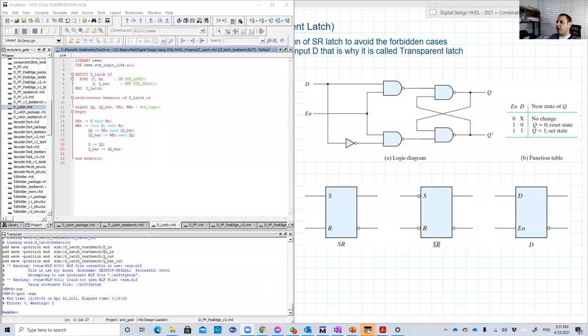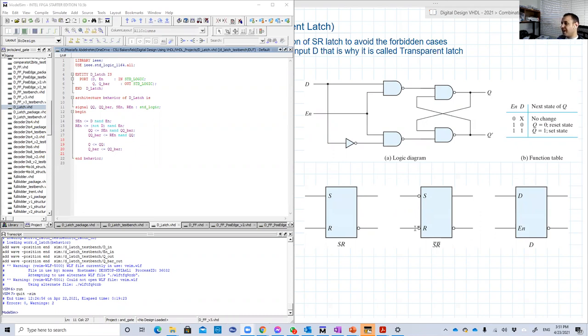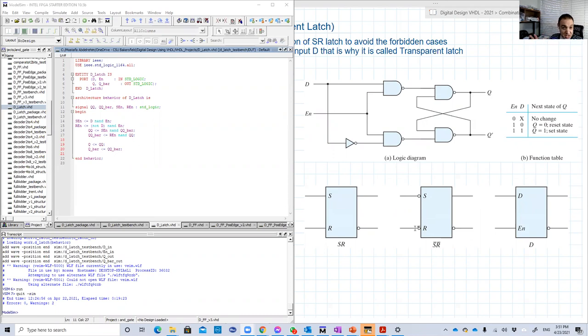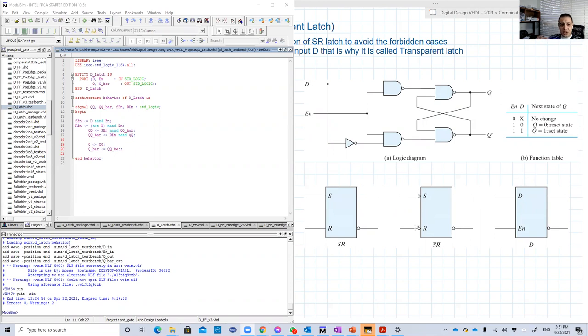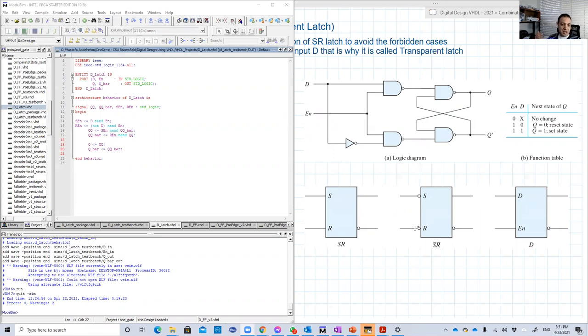So in this lesson, we're gonna discuss or show the design or VHDL coding for the D latch. We saw that the SR latch has many versions. But basically, since it has forbidden states, we're gonna avoid using it. And all the time we're gonna see that we are using either the D flip-flop or D latch, or JK flip-flop or T flip-flop.